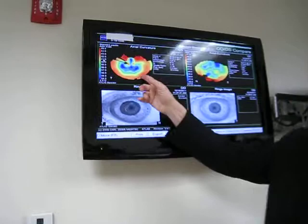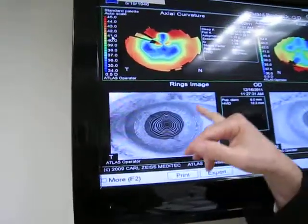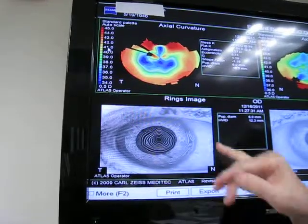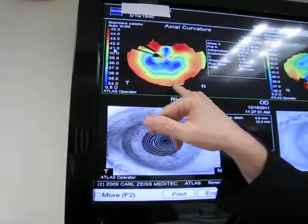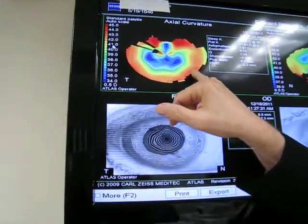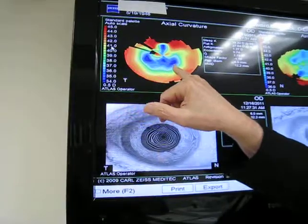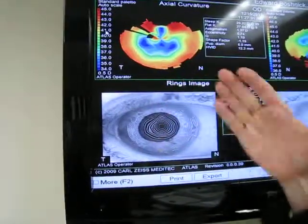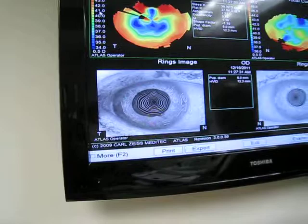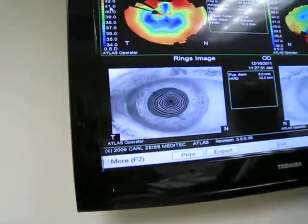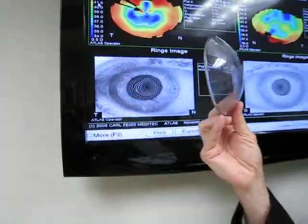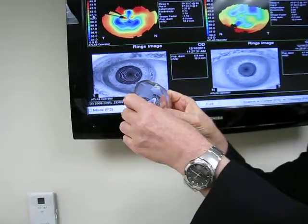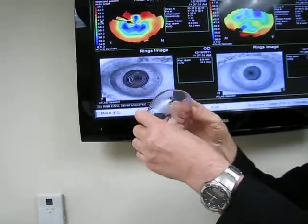This particular patient underwent RK surgery as well as LASIK surgery. Where you see the blue are depressed areas of the cornea — the darker blue means the further the depression. Where you see red is where you have an outpuckering of the cornea. So this particular cornea, instead of being nice and smooth, would be highly distorted.